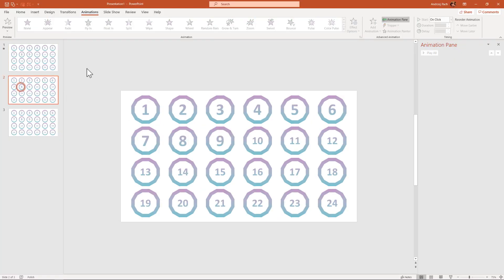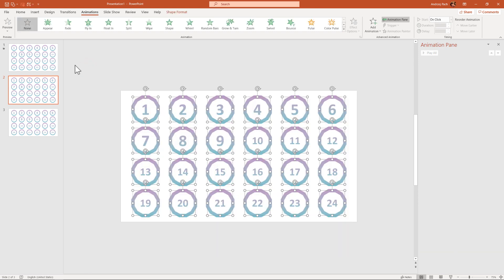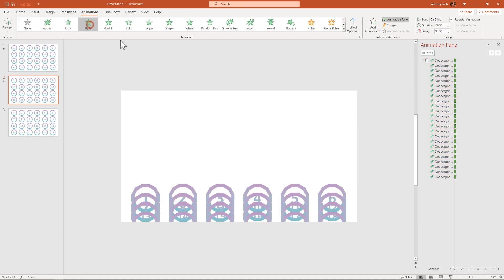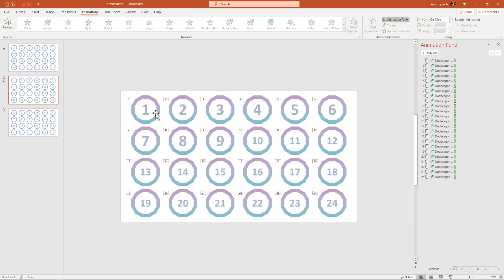In a situation where everything already has an animation, you can still reorder the animations as you please. For example, everything has a fly-in animation.